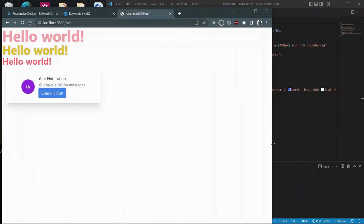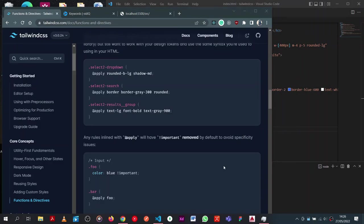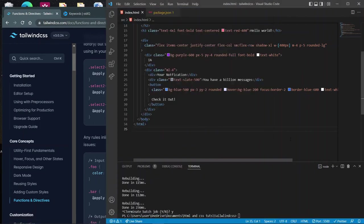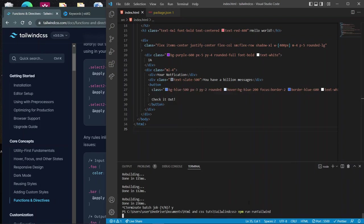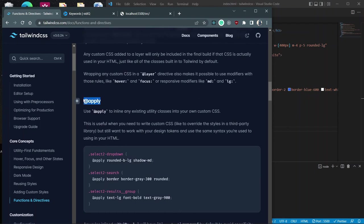That was a bird's-eye view of responsive design — there are also large, extra-large, and 2xl breakpoints. Now for the final part of this course: how to clean up all those long class lists. We can use Tailwind's special @apply directive in the input.css file. Let's see how to use it.